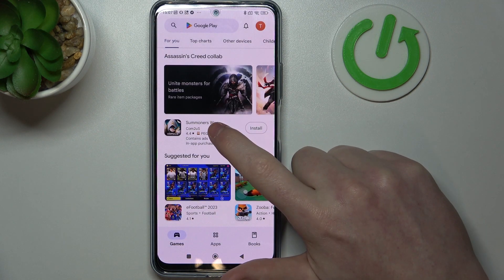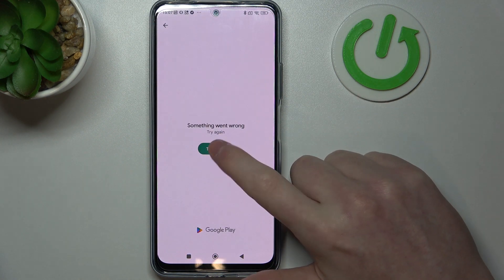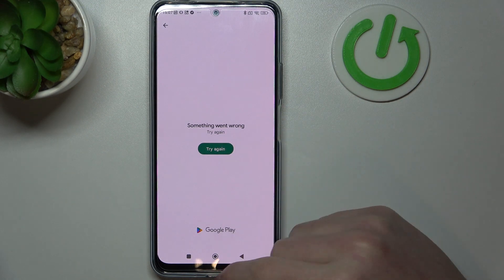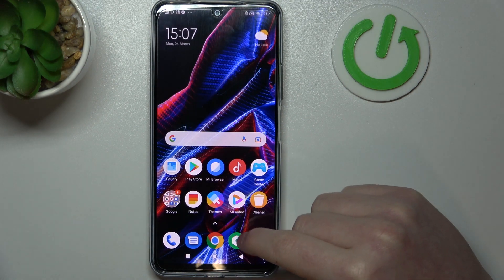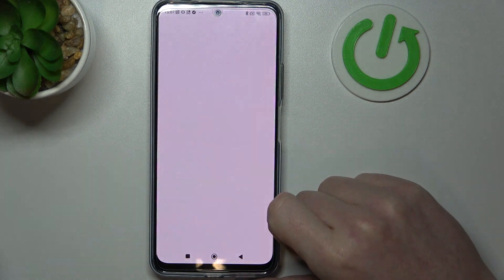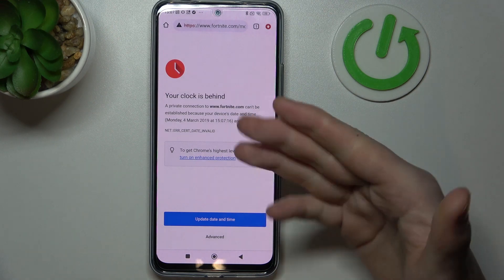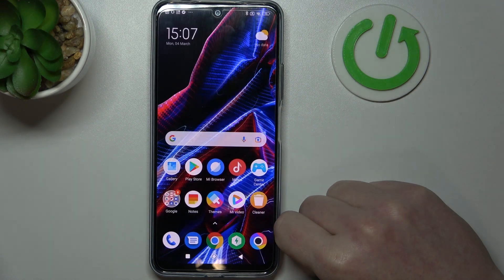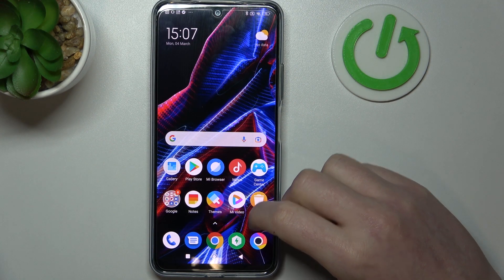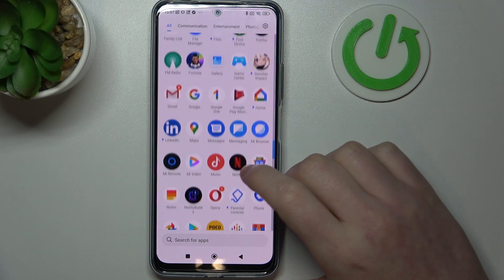Right here we can try to install any game and there's this error. Now if we go to the browser and enter any address, there's also a problem. To fix both of these issues we'll need to open our settings.